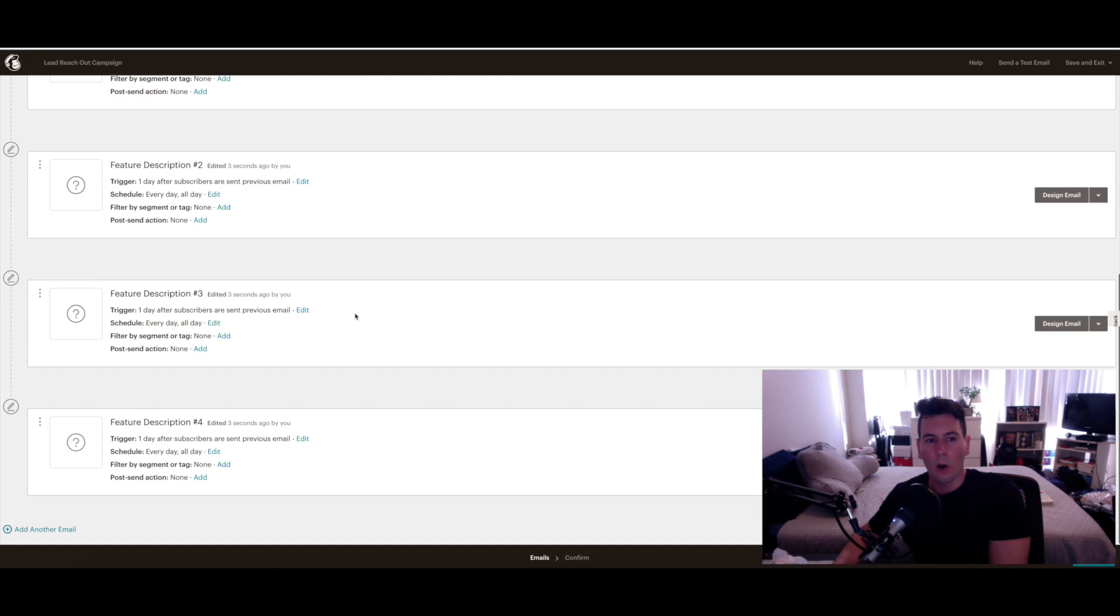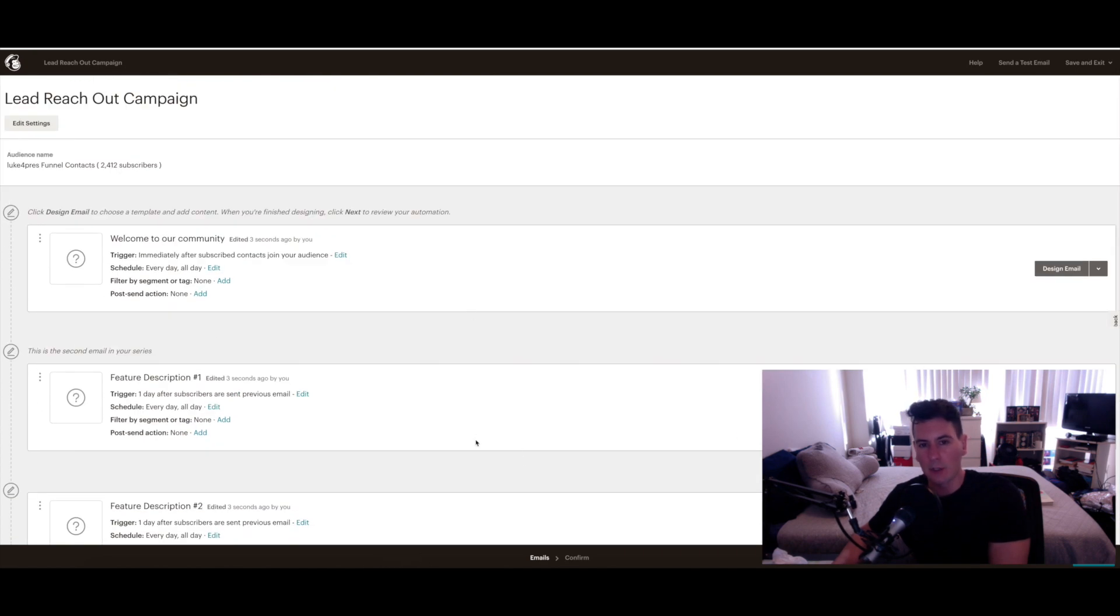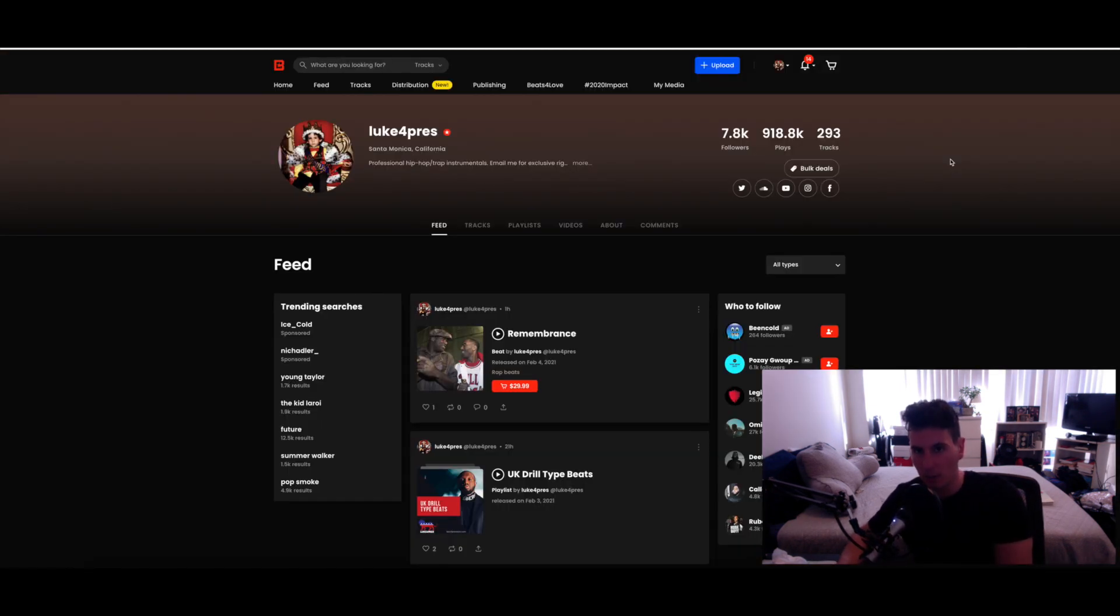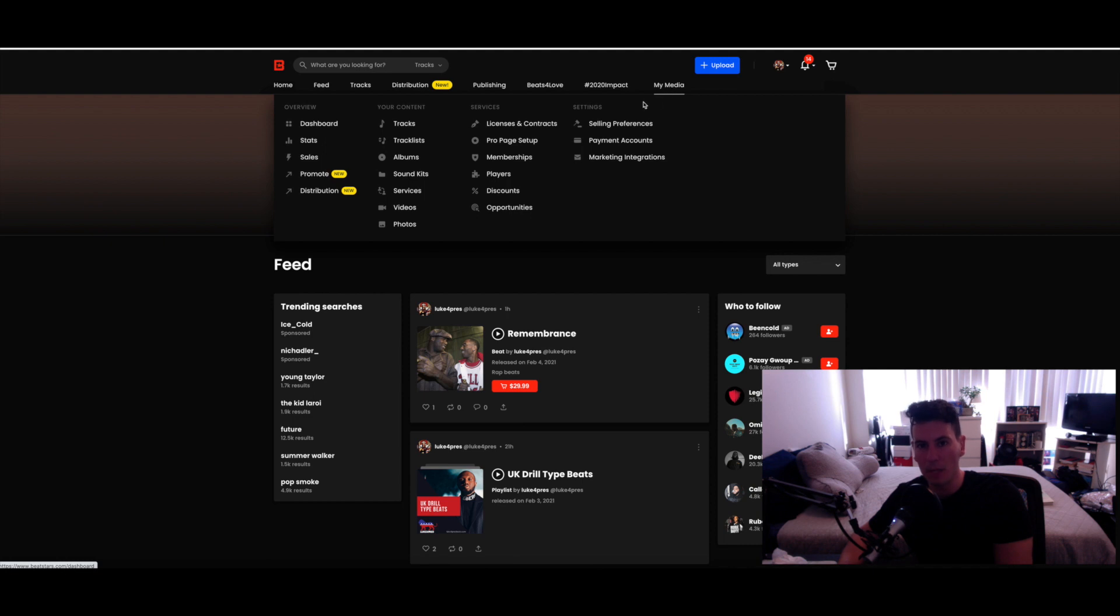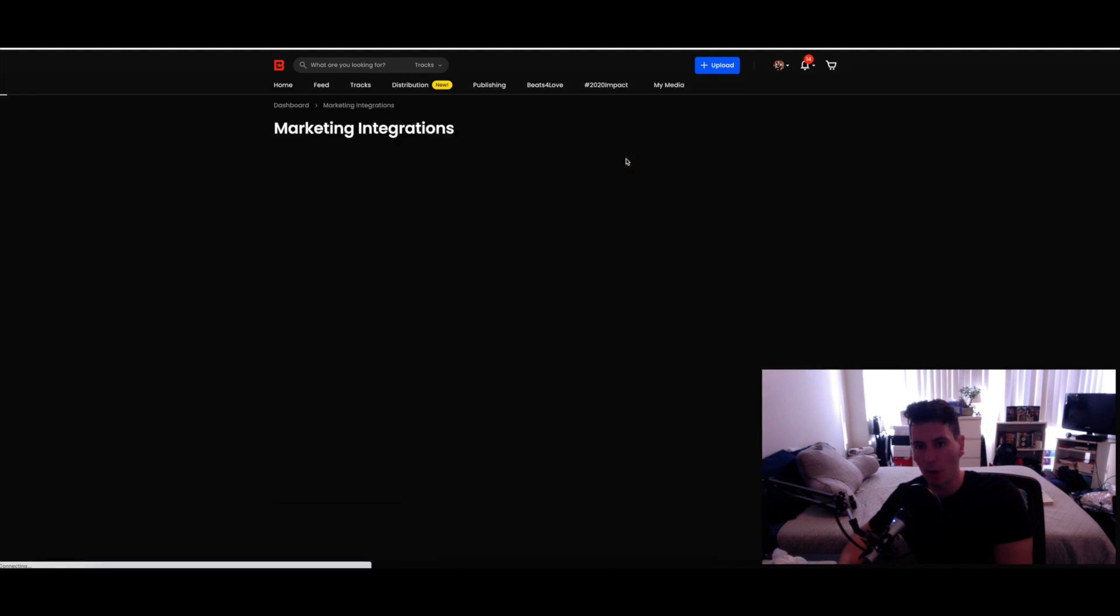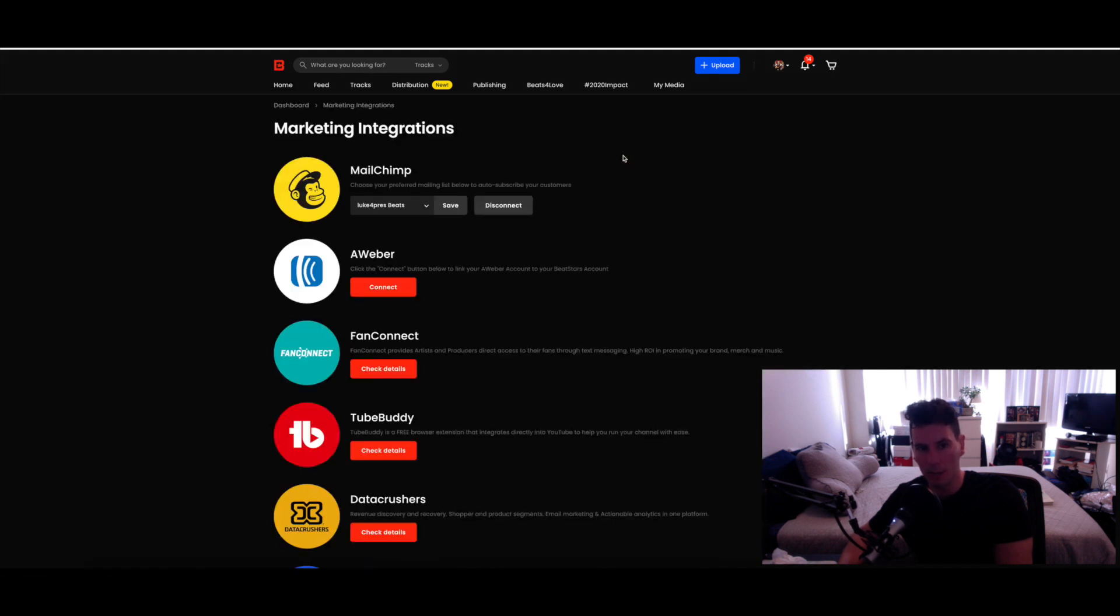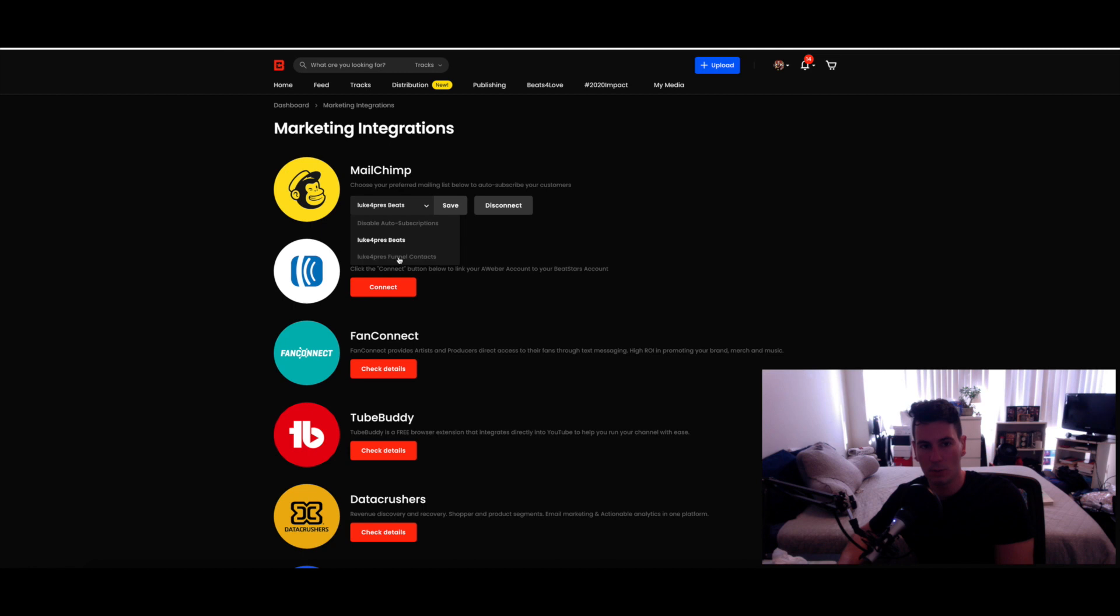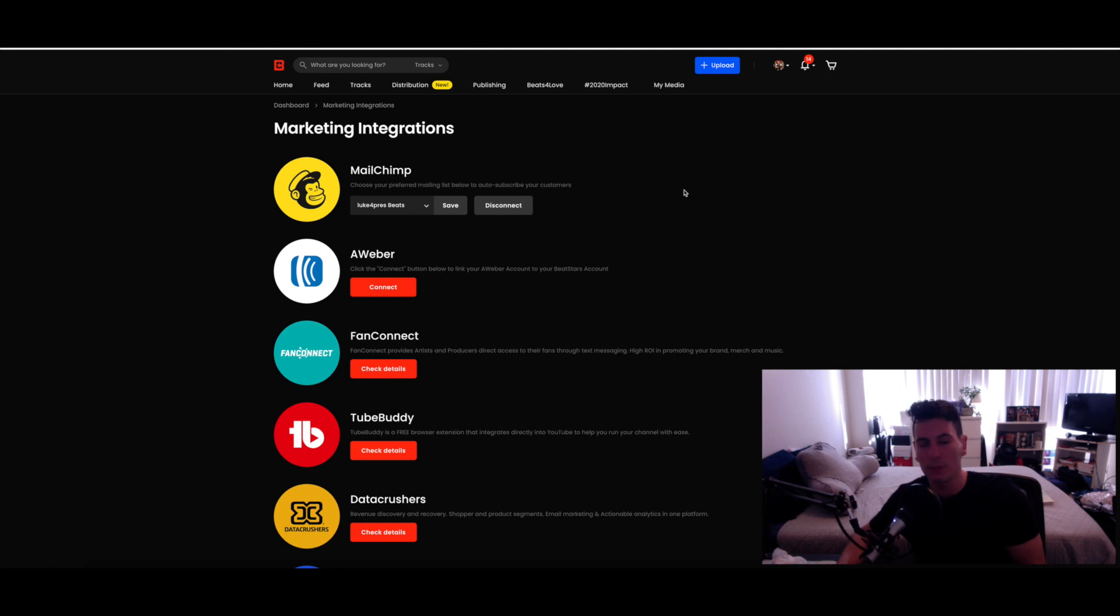Once all of the emails that you want to have included are created and done, now comes the time to link these audiences and these email sequences to your Beat Stars account. So head on over to Beat Stars, hover over My Media, and then go to Marketing Integrations. Mailchimp is actually the first one that appears, and here is where you link the audience that you're going to be using for customers. As you can see, 'choose your preferred mailing list below to auto subscribe your customers.' So it'll say Connect here instead of Disconnect obviously because mine's already set up. So just click on Connect and then choose which audience you want to have receive your emails from your list made up of purchasers, and then click Save.